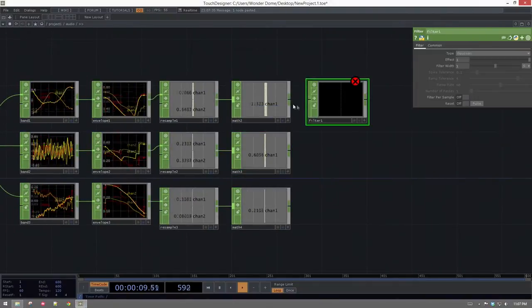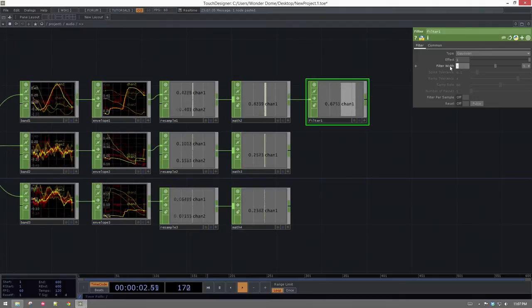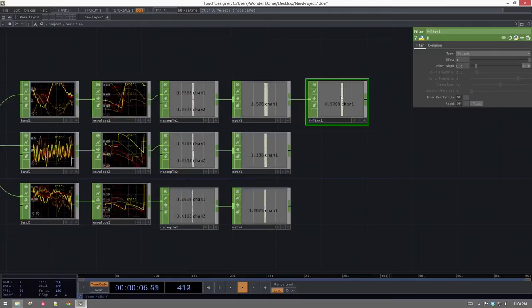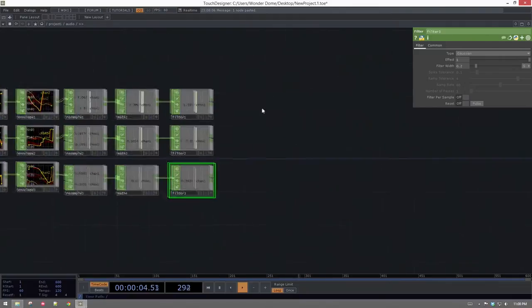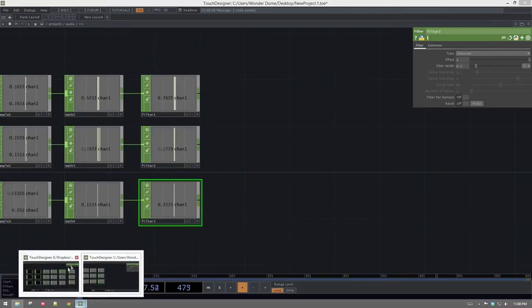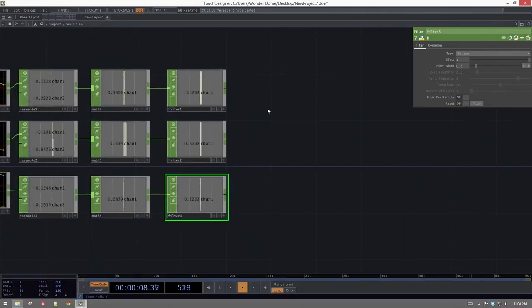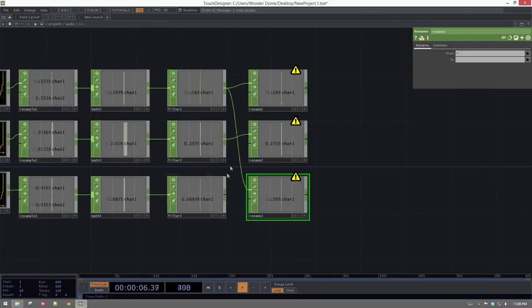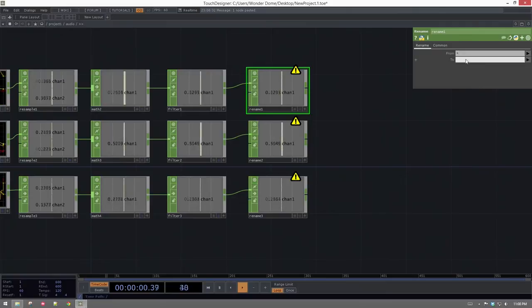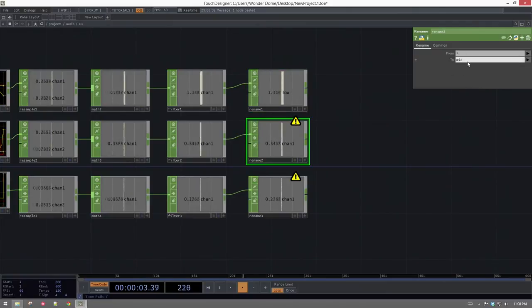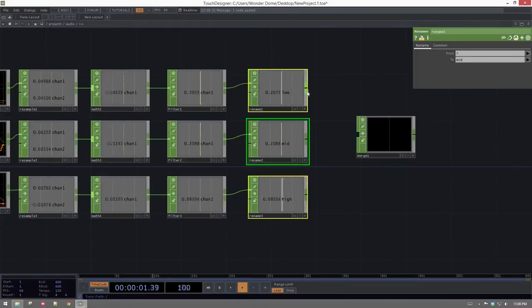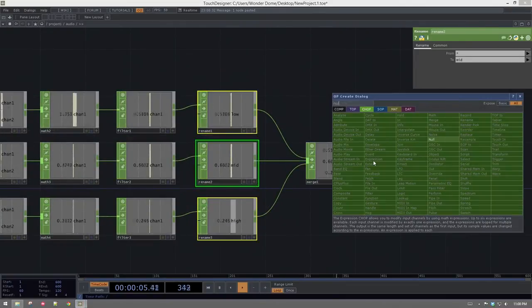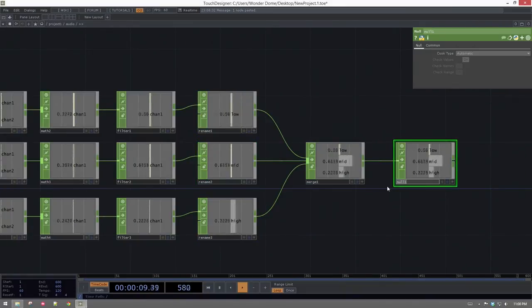We'll add one more filter with a filter width of 0.2 to make things a little smoother. Finally, we add rename CHOPs — three of them — labeling the channels 'low,' 'mid,' and 'high.' Then we add a merge CHOP to put all three together, and end with a null we'll call 'final.' That's a fast way through it — it gives us the high, mids, and lows from our audio signal.